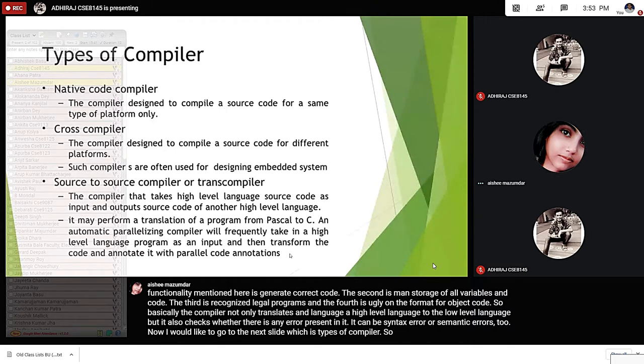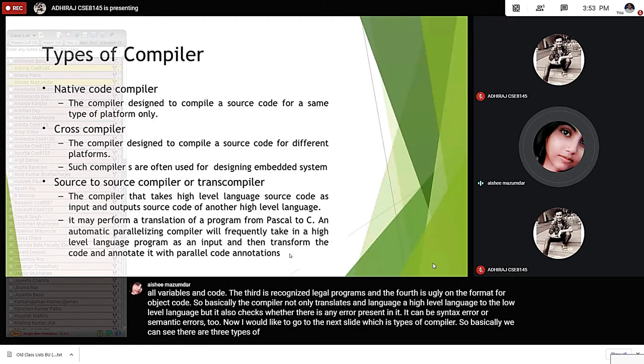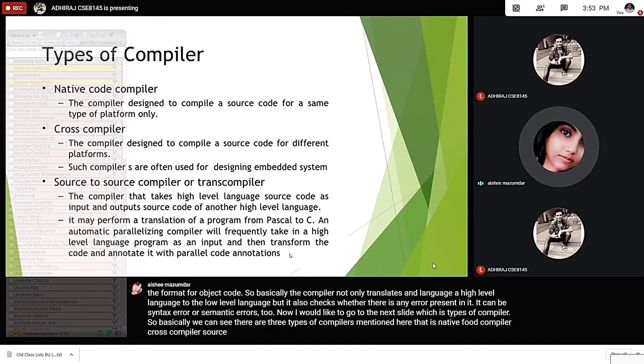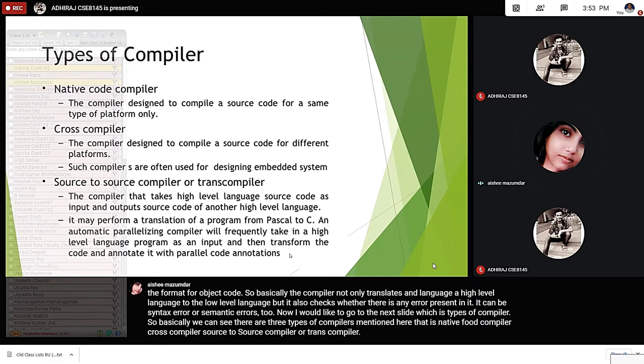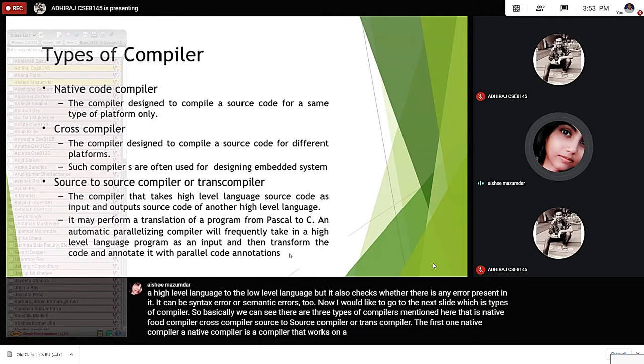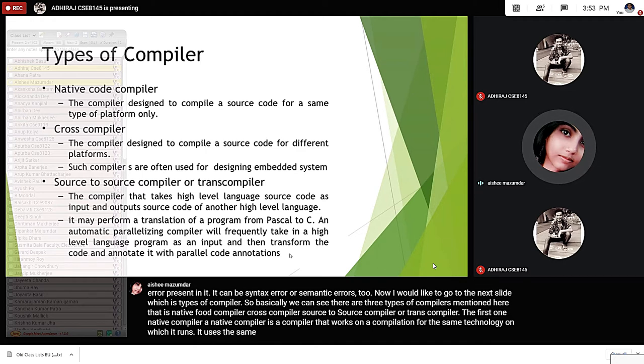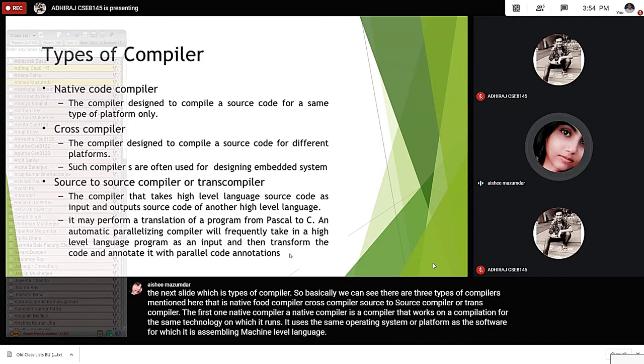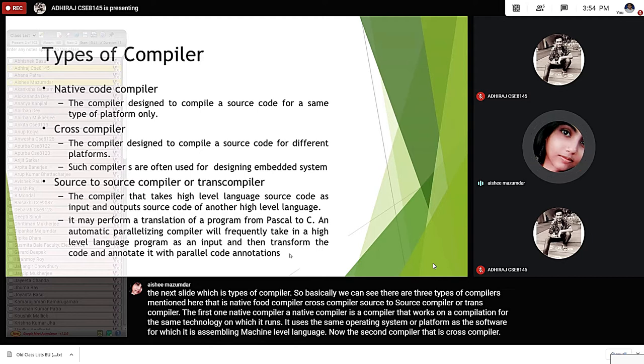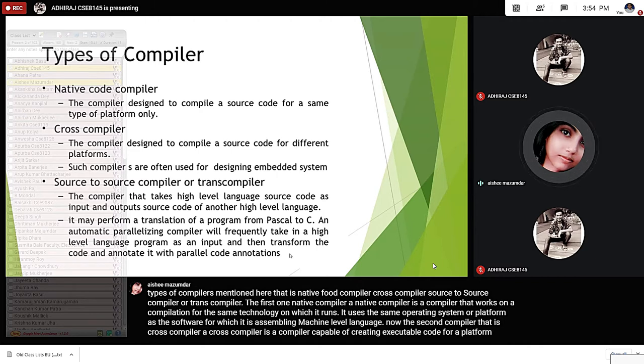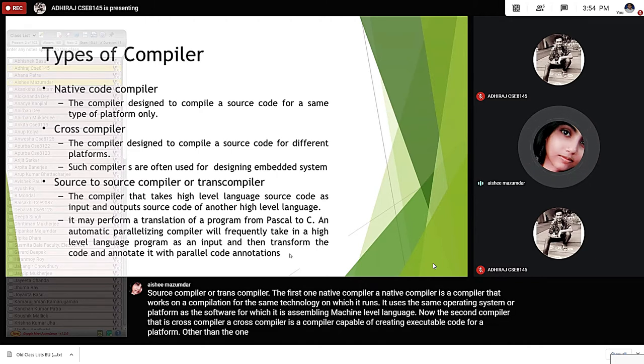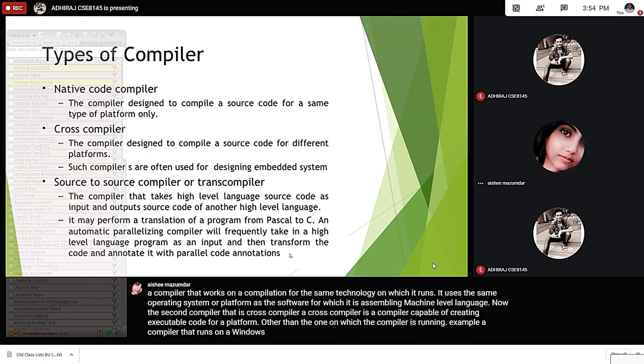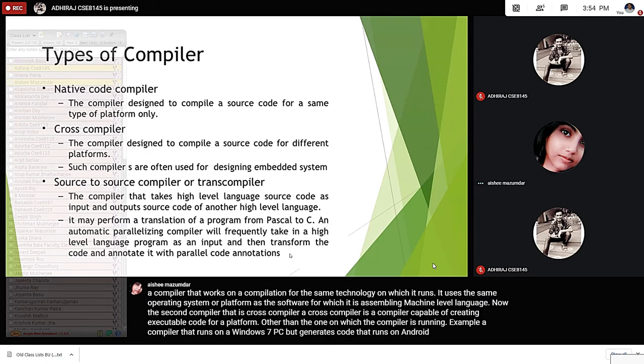We can see there are three types of compilers mentioned here: native code compiler, cross compiler, and source-to-source compiler or trans compiler. The first one, native compiler, is a compiler that works on a compilation for the same technology on which it runs. It uses the same operating system or platform as the software for which it is assembling machine-level language. The second compiler, cross-compiler, is a compiler capable of creating executable code for a platform other than the one on which the compiler is running. For example, a compiler that runs on a Windows 7 PC but generates code that runs on Android smartphone is a cross-compiler.